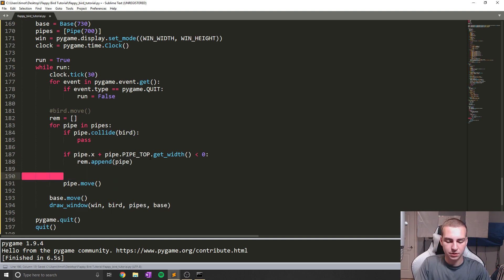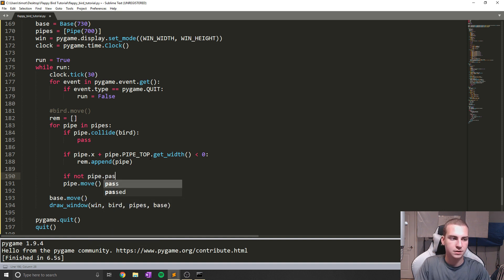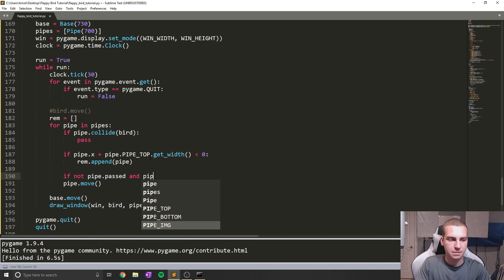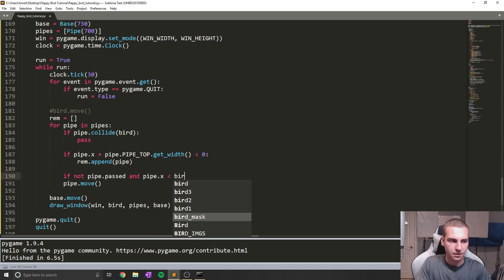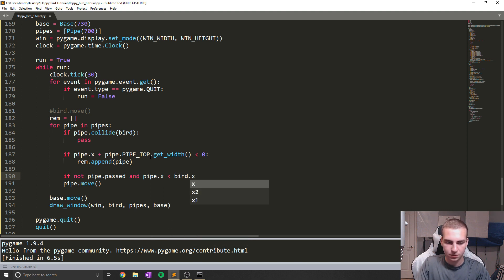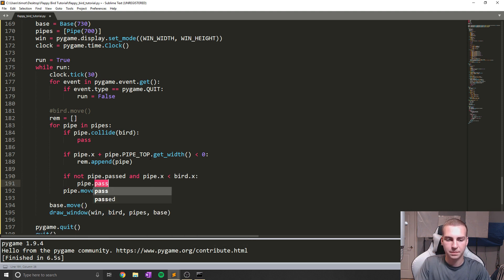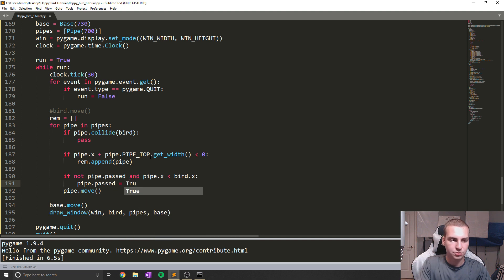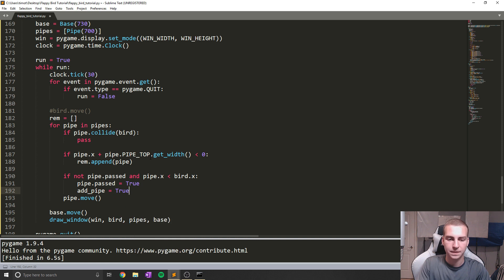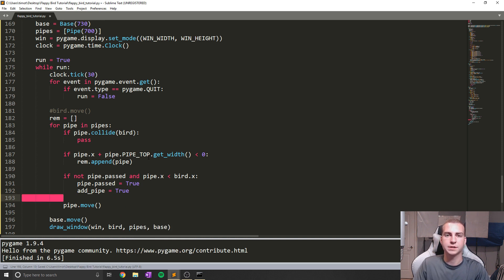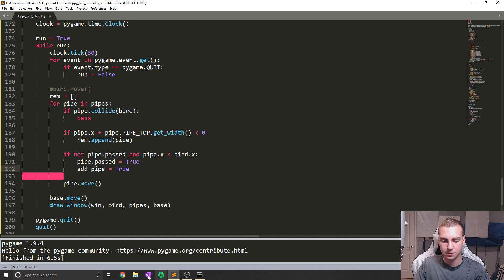Now what the next thing we're going to do is we're going to say, if not pipe.past and pipe.x less than bird.x, we're going to say pipe.past equals true. And we're going to say add_pipe equals true. Now what this is going to do for us is it's going to check if we have passed the pipe.